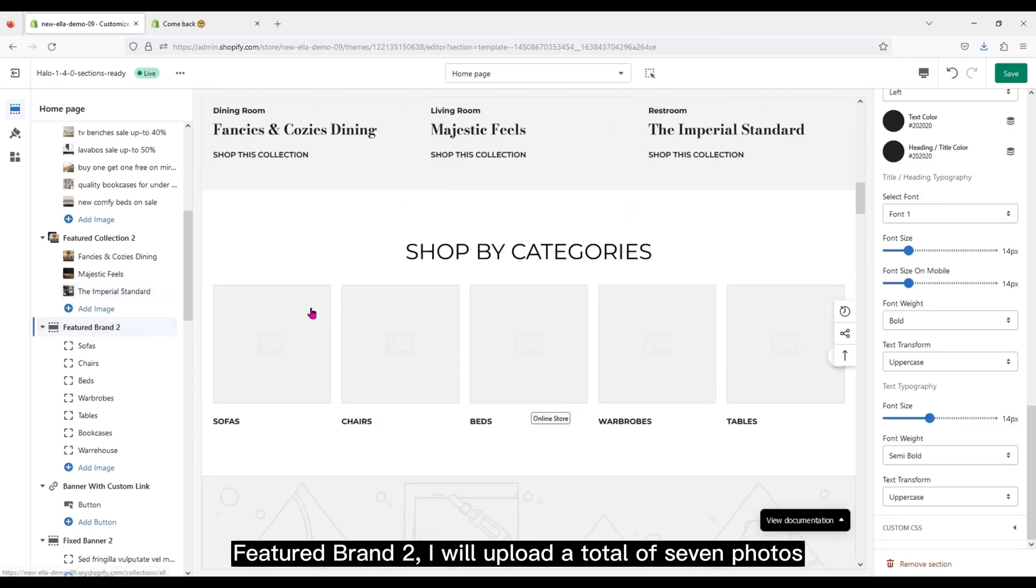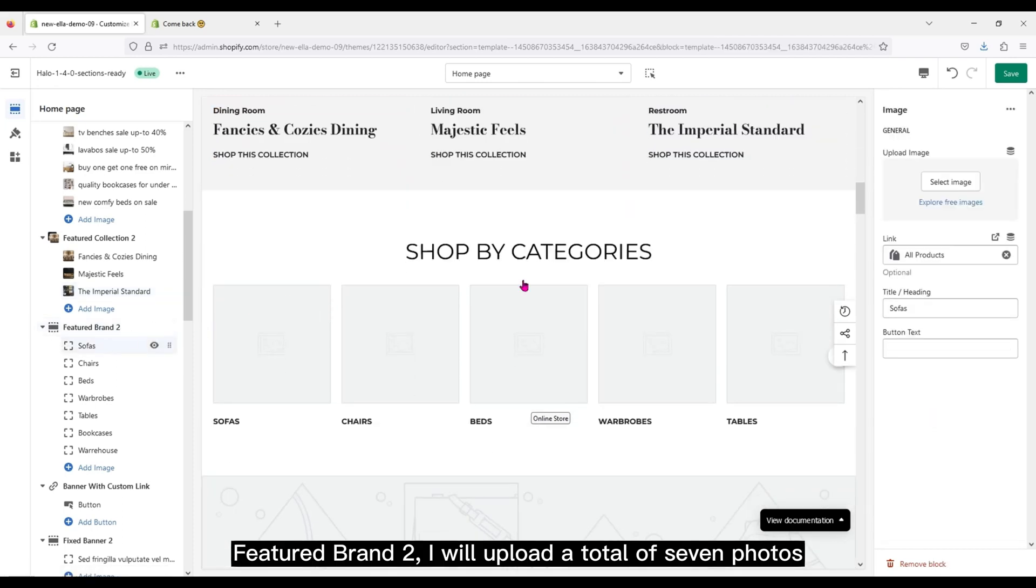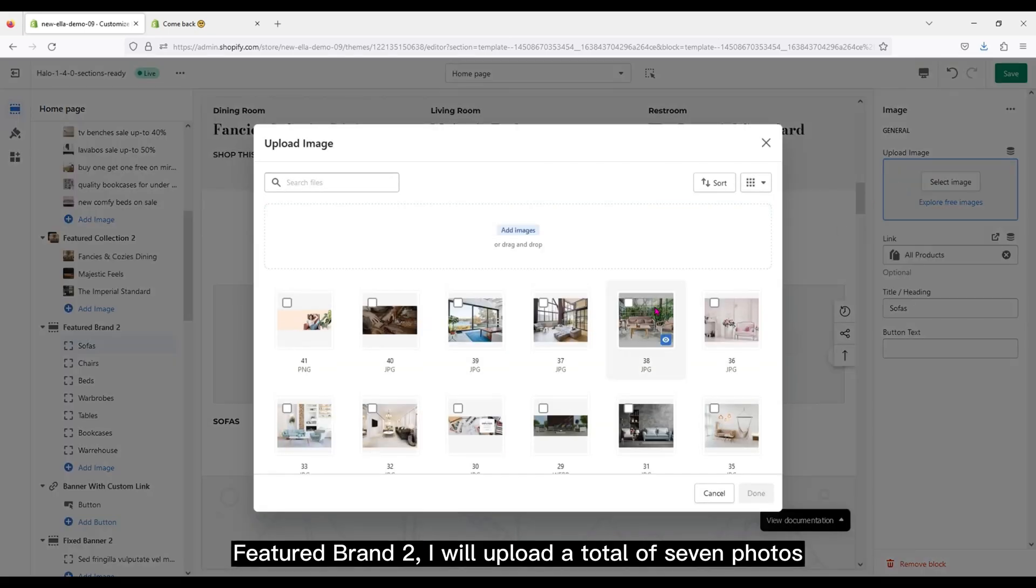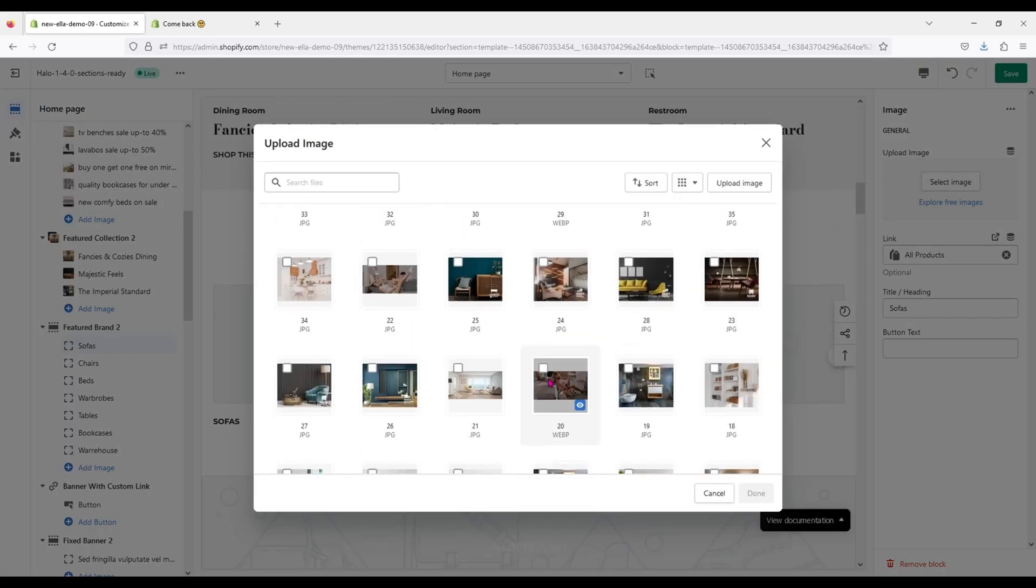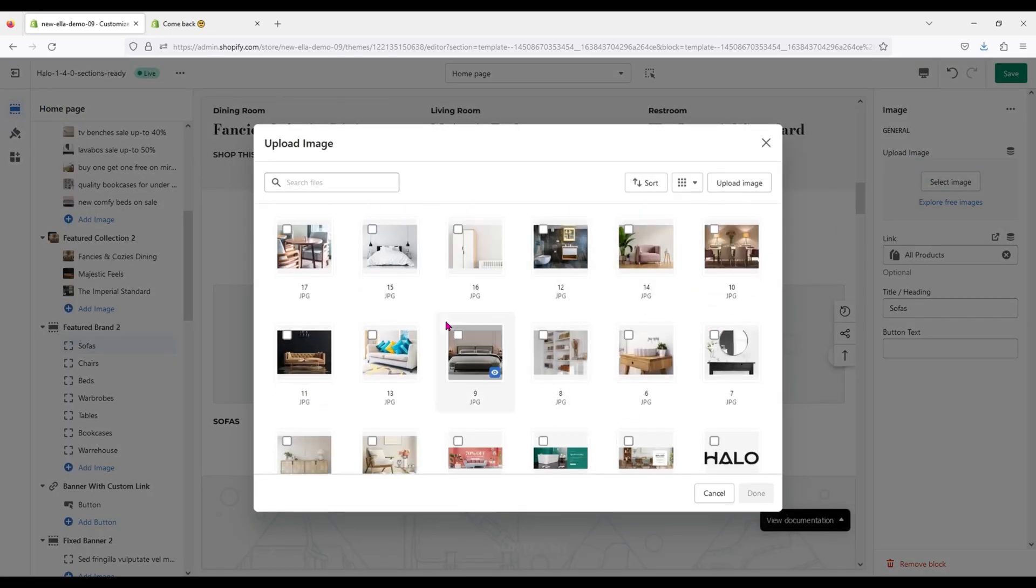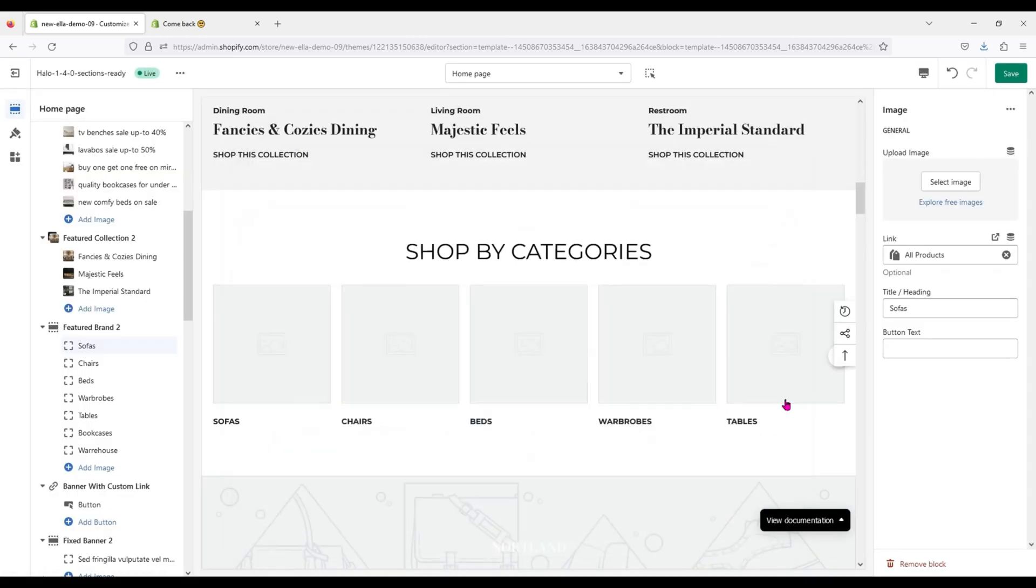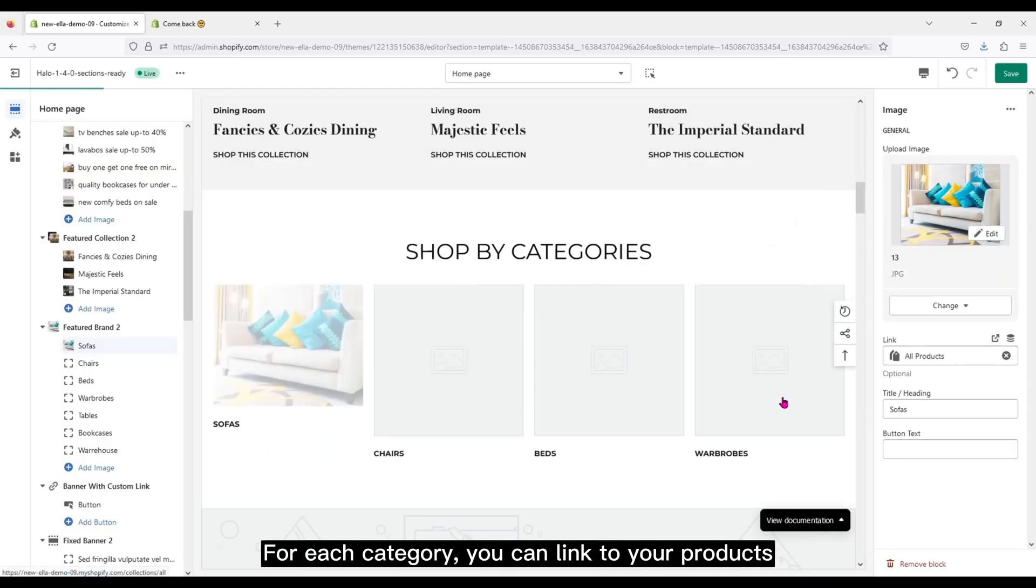Featured brand 2, I will upload a total of 7 photos. For each category, you can link to your products.